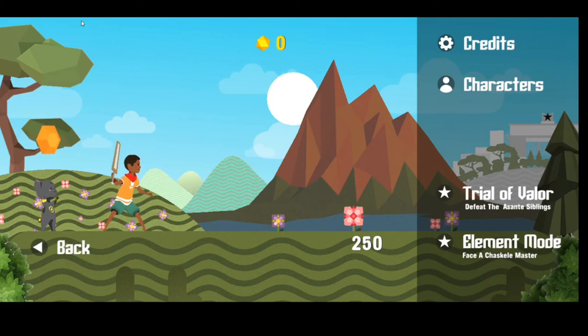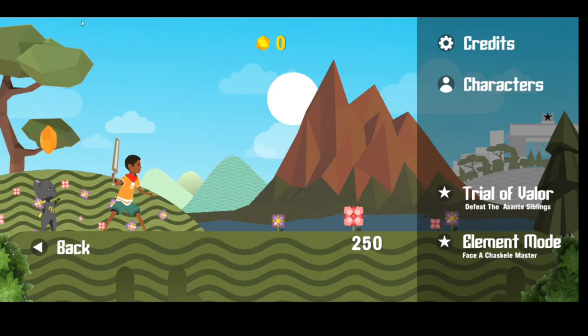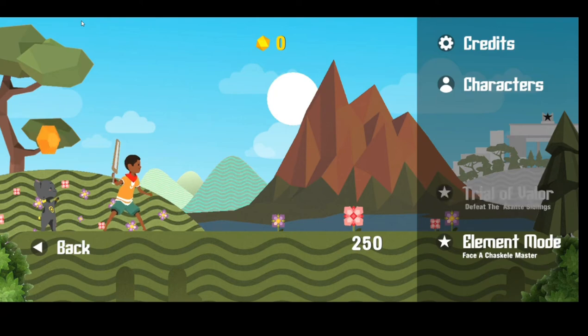We have Trial of Valor. There's also the element mode. Face the Charskele master. I'm going to go ahead and click on Trial of Valor.